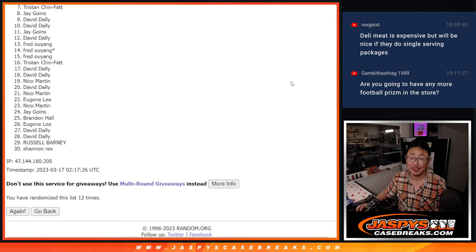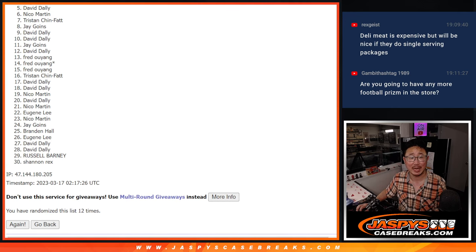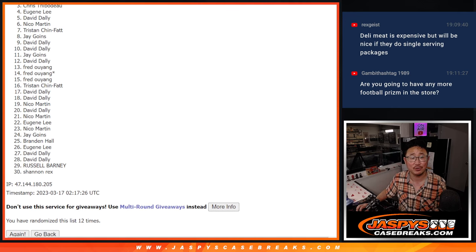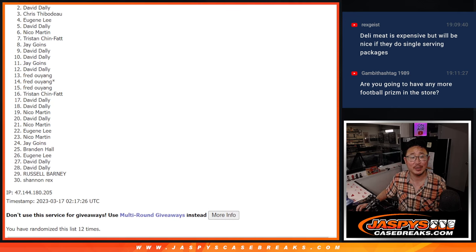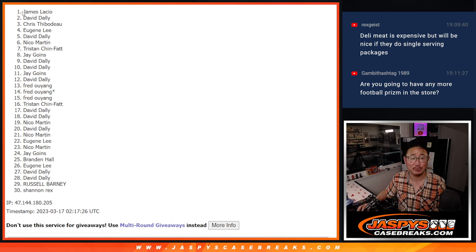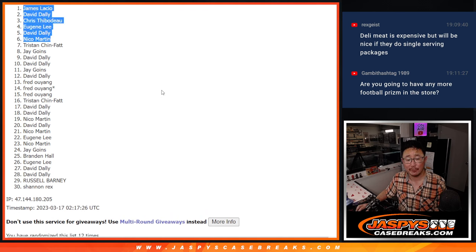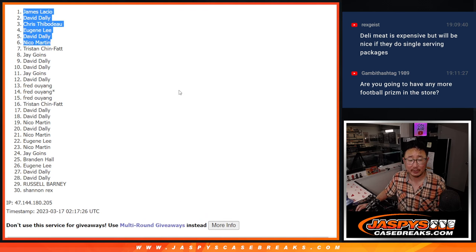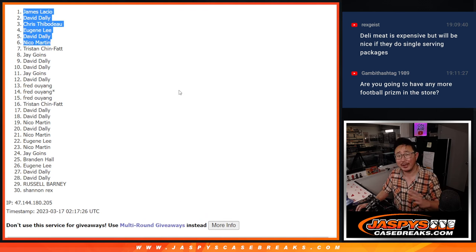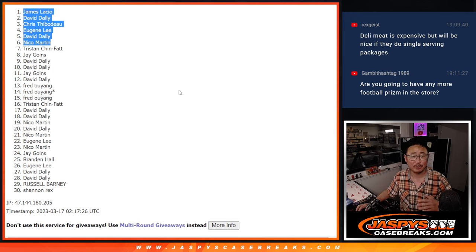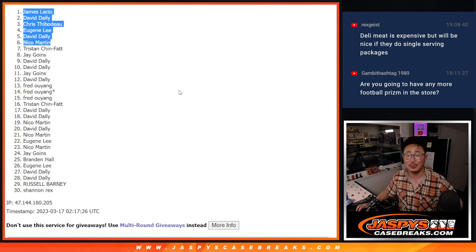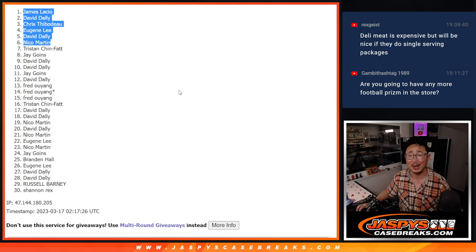Top six, happy times for you because you are in the break coming up later tonight. Nico is happy, so it's David, Eugene, Chris, David again, and James. So there was another filler that we had to fill. There's other stuff on the schedule in between then and the break itself, but we'll get there. JaspeysCaseBreaks.com, bye-bye.